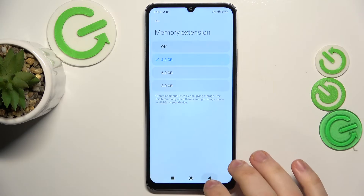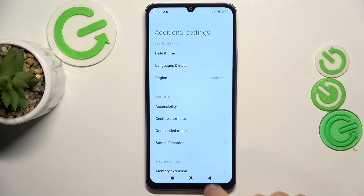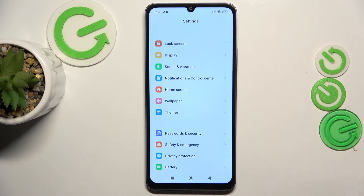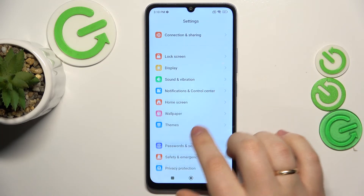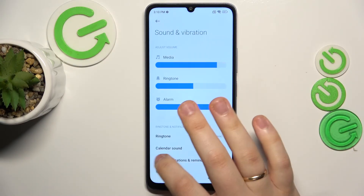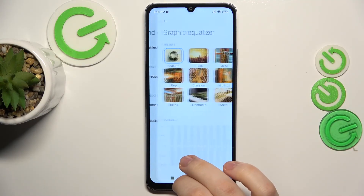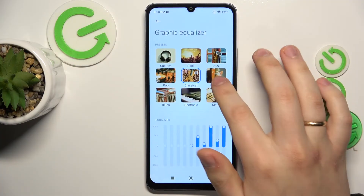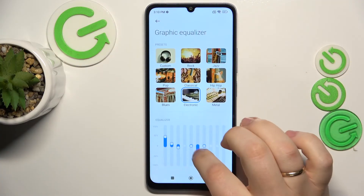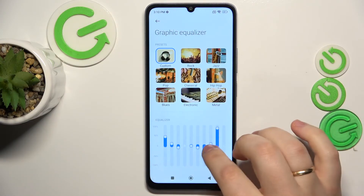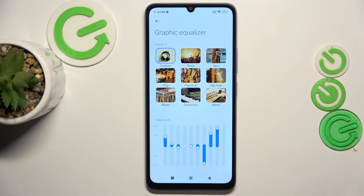Another cool option is that on this phone you can customize the sound through the Graphic Equalizer feature. To access it, go into Settings, then Sound and Vibration, then Sound Effects, and Graphic Equalizer. Here you can select one of the nine presets shown, and each of those presets you can customize and configure to meet your preferences and listen to audio the way you want.